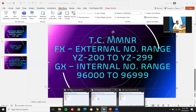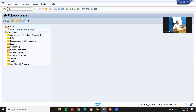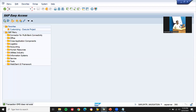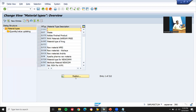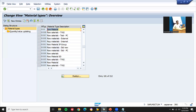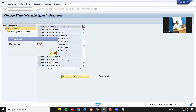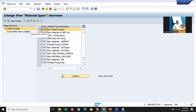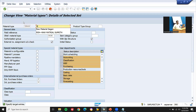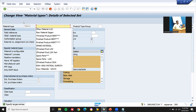Now let's go and create the material type using OMS2 transaction code. I'm going to copy it from ZRO2 — copy as ZR66, raw material, Zraw.